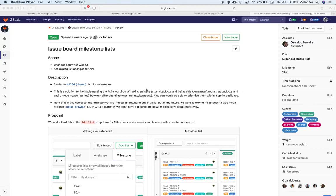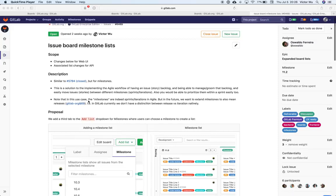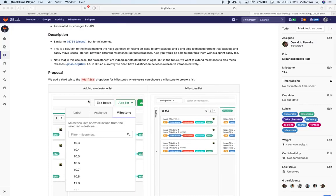In 11.2, we'll be working on a feature called IssueBoard Milestone Lists. This is a third type of lists inside the IssueBoard.